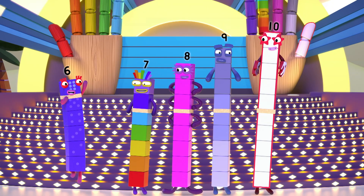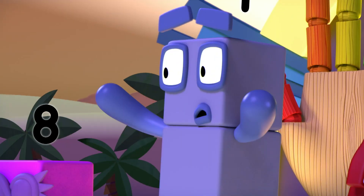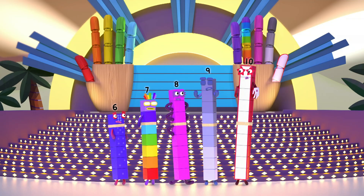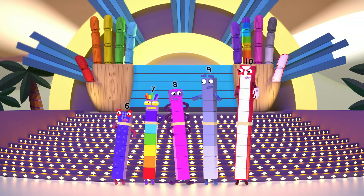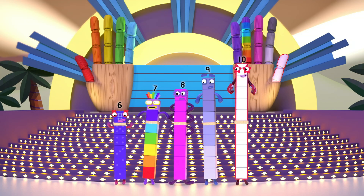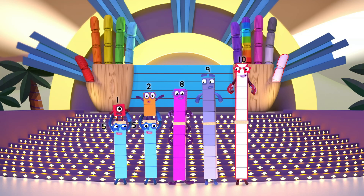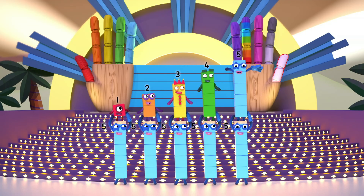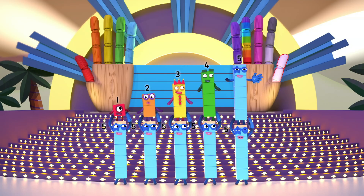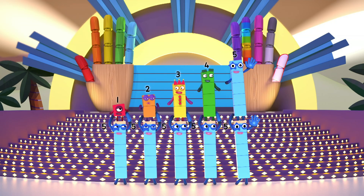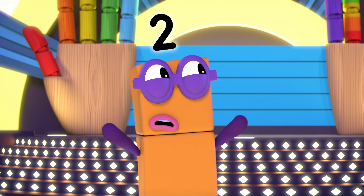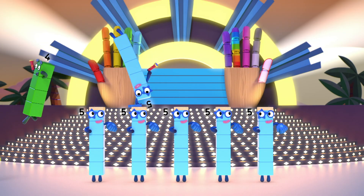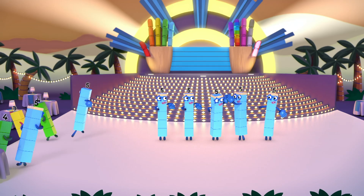Now let's get this party started. Hold on — where are one to five? One, two, three, four. Five and another five. High five! Hey, wait — where are six to ten? Let's go look for them again. High five!